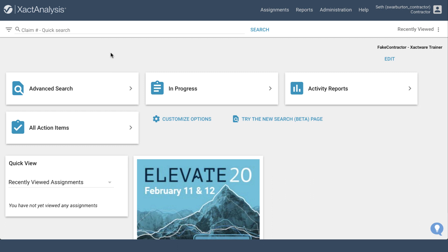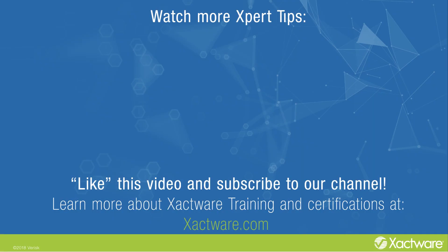And that's it! That's how you find Pricing Industry Trend Reports in Xact Analysis. Don't forget to subscribe to our channel. Also, click on the link in the description to complete a survey and let us know what you thought about the video, and give us your suggestions for future videos.